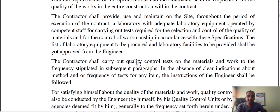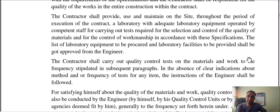The contractor shall carry out quality control tests on the material and work to the frequency stipulated in the subsequent paragraphs. This covers material quality control tests and the required testing frequency as per the specification document.